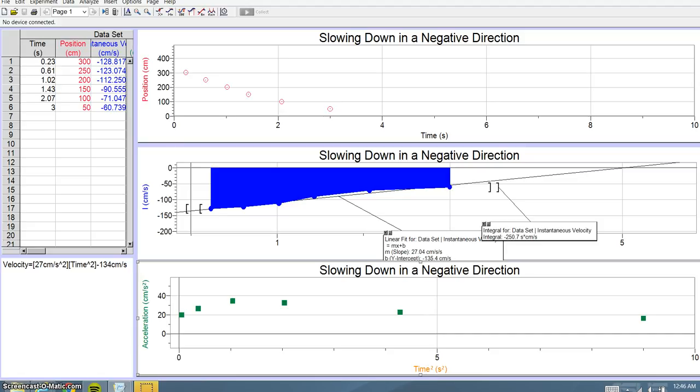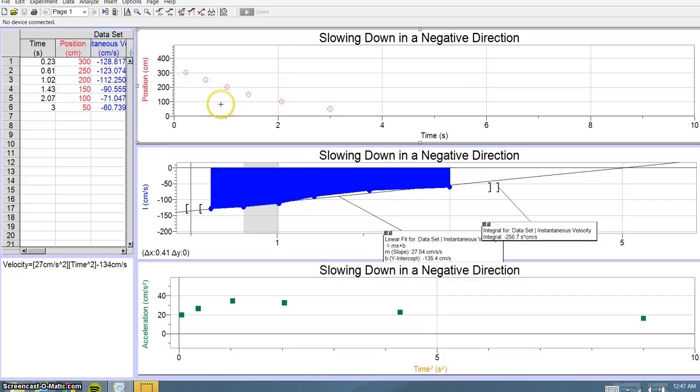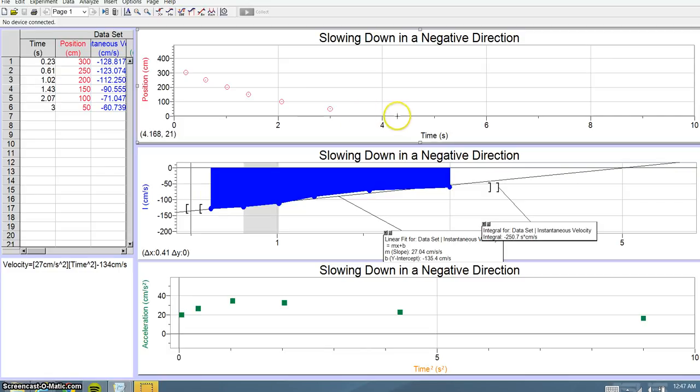Another way to know that your object is traveling in a negative direction is that the positions are slowly going towards zero rather than going away from zero.